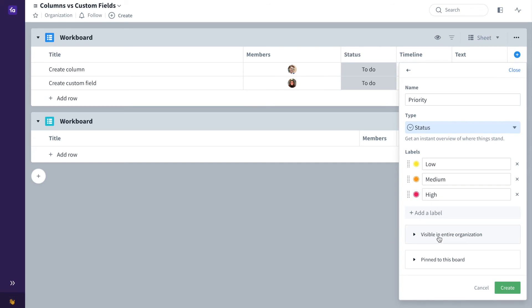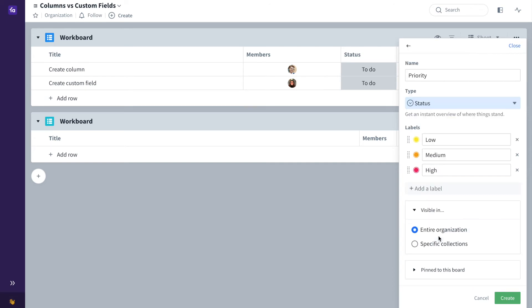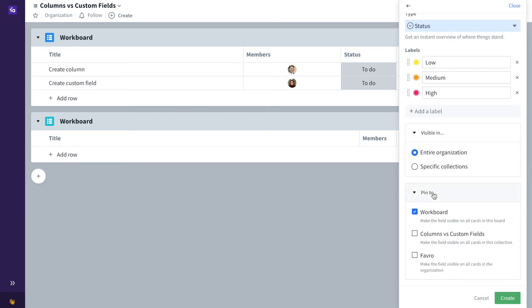You can also change the visibility settings here so you can make sure it's visible in the entire organisation or even specific collections and you can make sure that it's pinned to different boards.